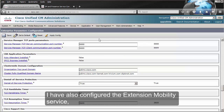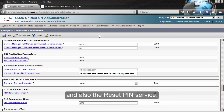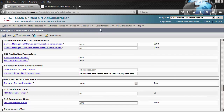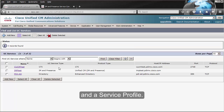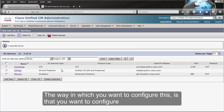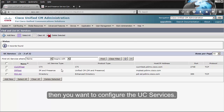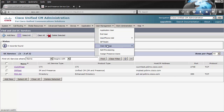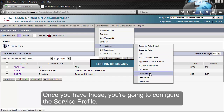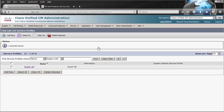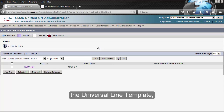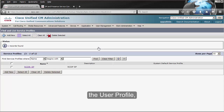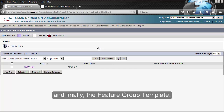I have also configured the extension mobility service, the reset PIN service, and the user services as well as a service profile. The way you want to configure this is: configure the phone services first, then configure the user services. Once you have those, configure the service profile. Then we move on to the universal device template, the universal line template, the user profile, and finally the feature group template.